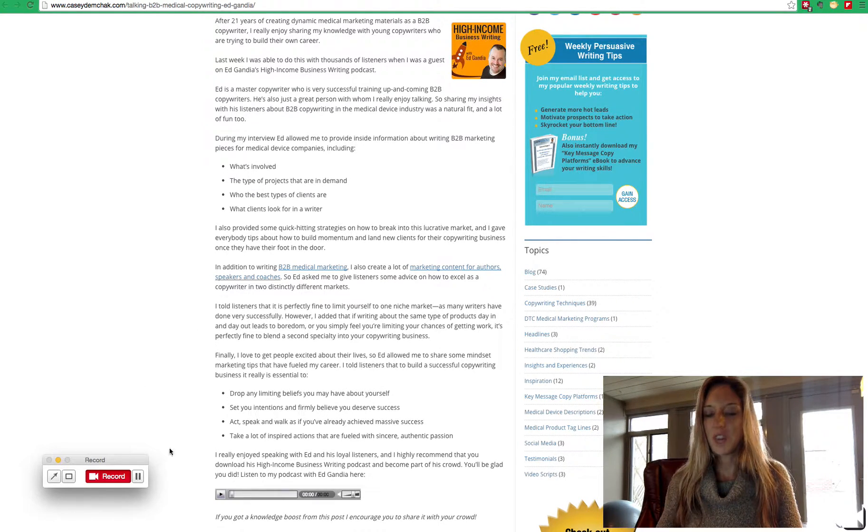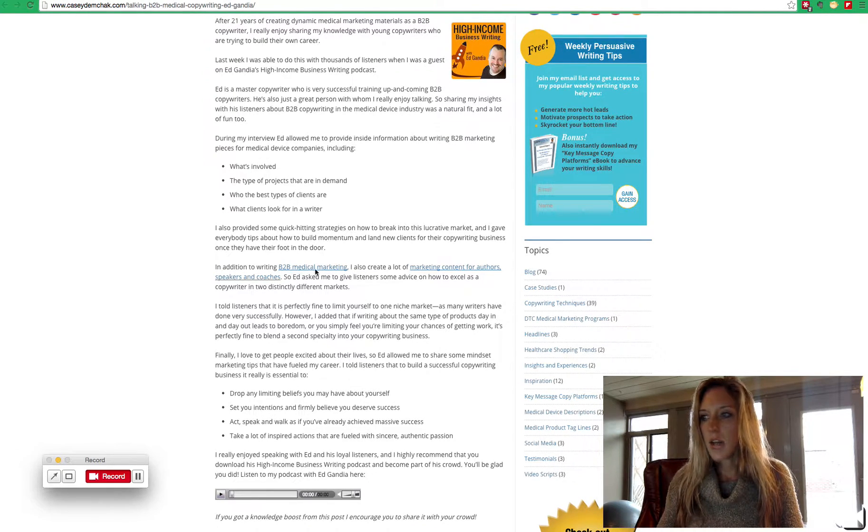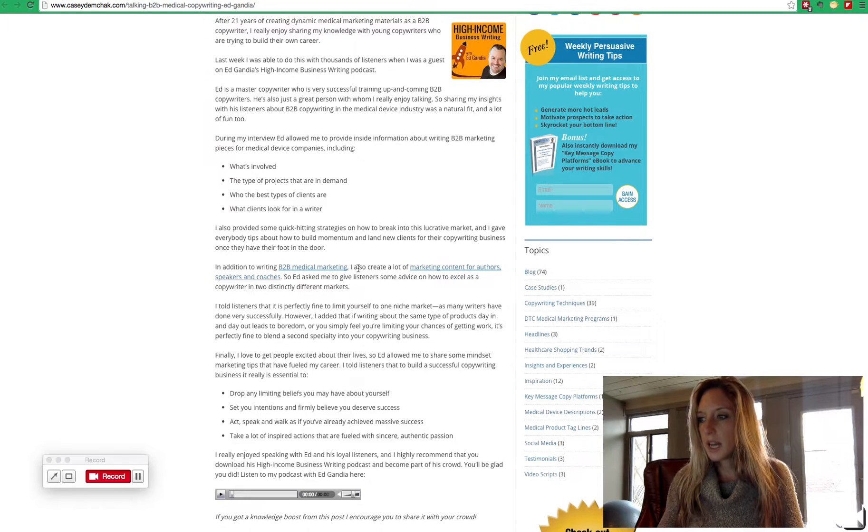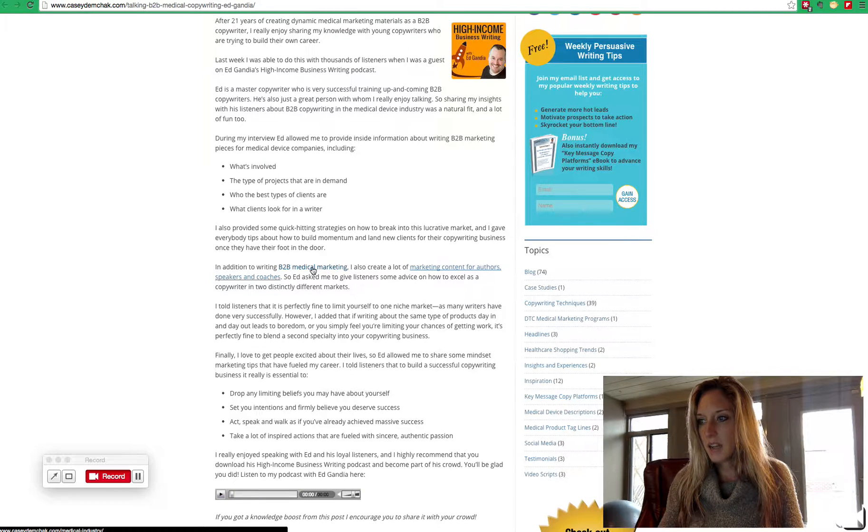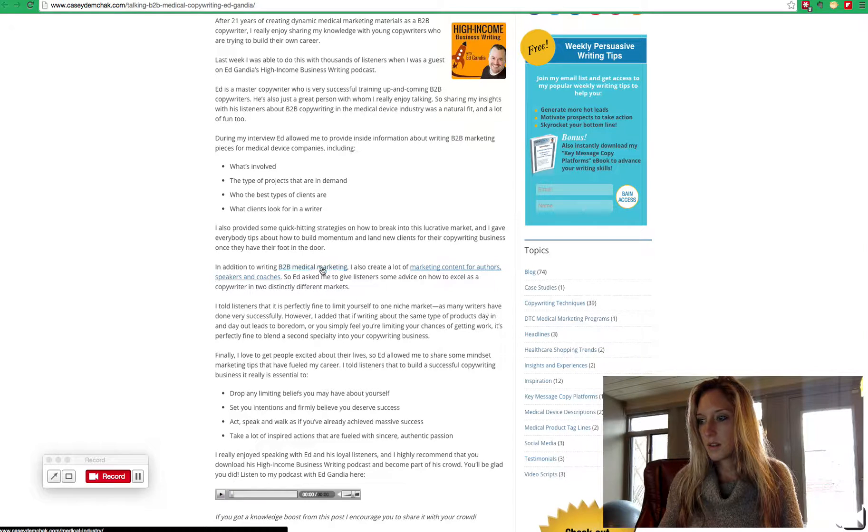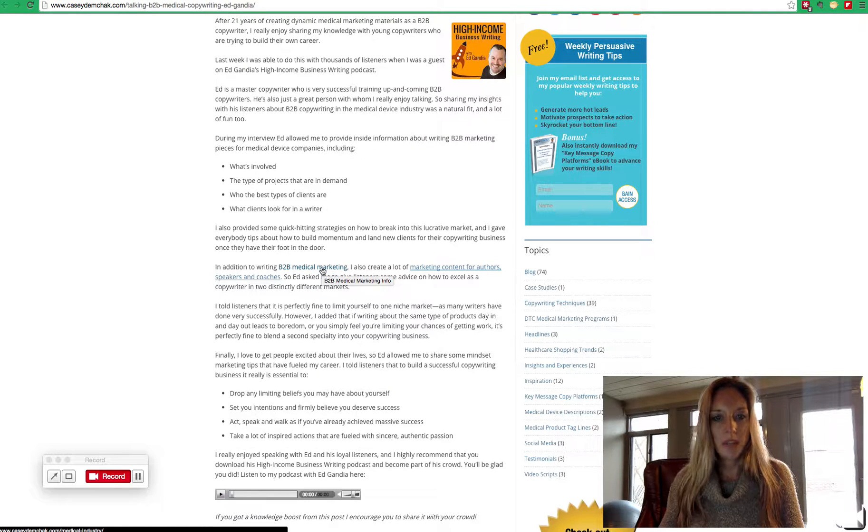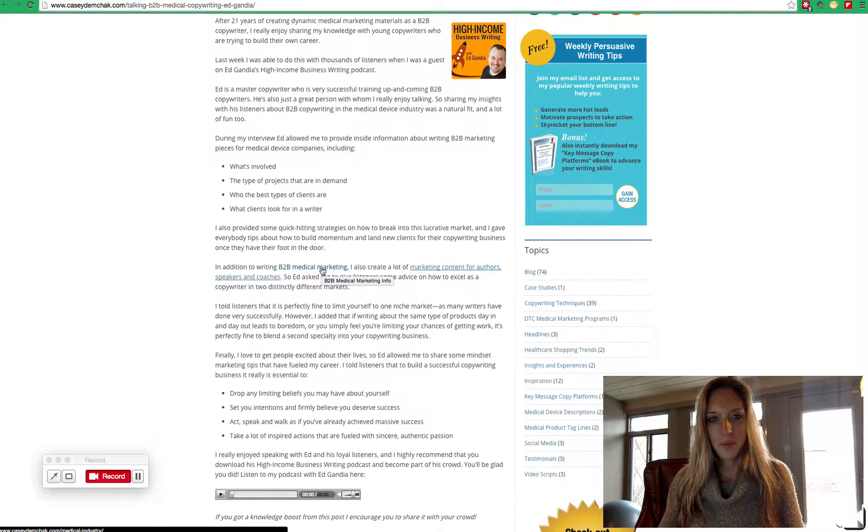So first, you can look and see right here there's hyperlinks where if you click on this text or if you click on this text, you'll end up on a page of Casey's website.